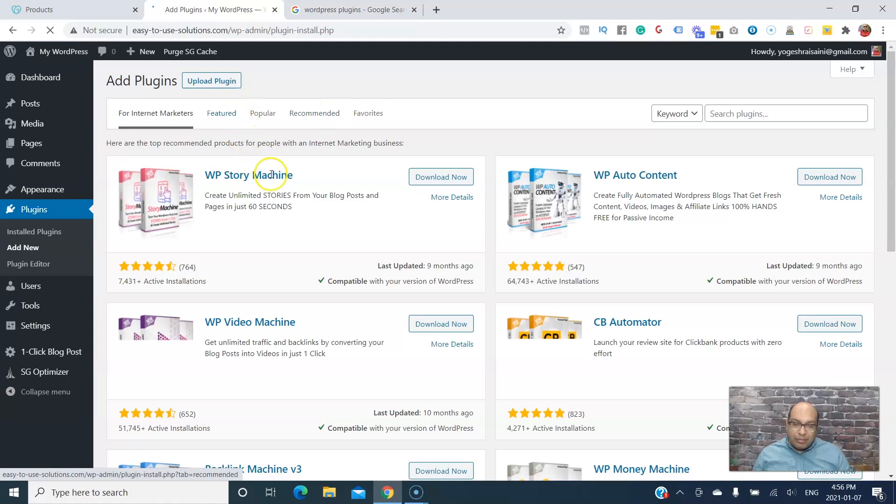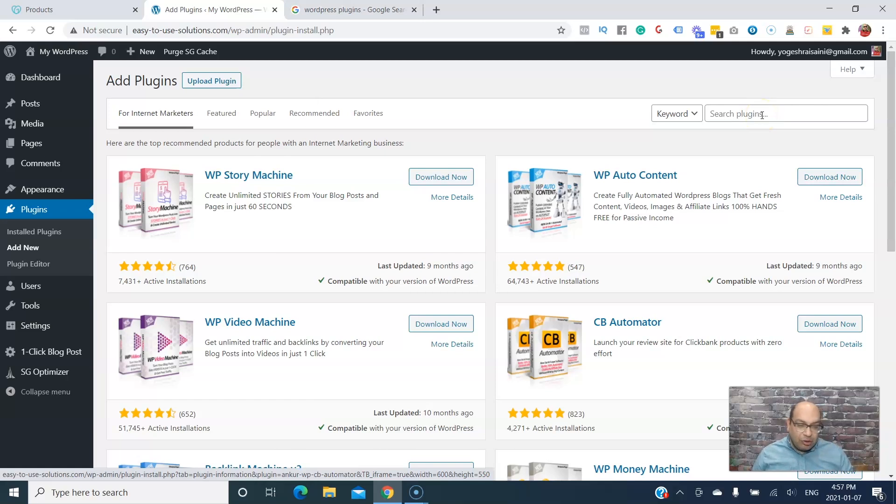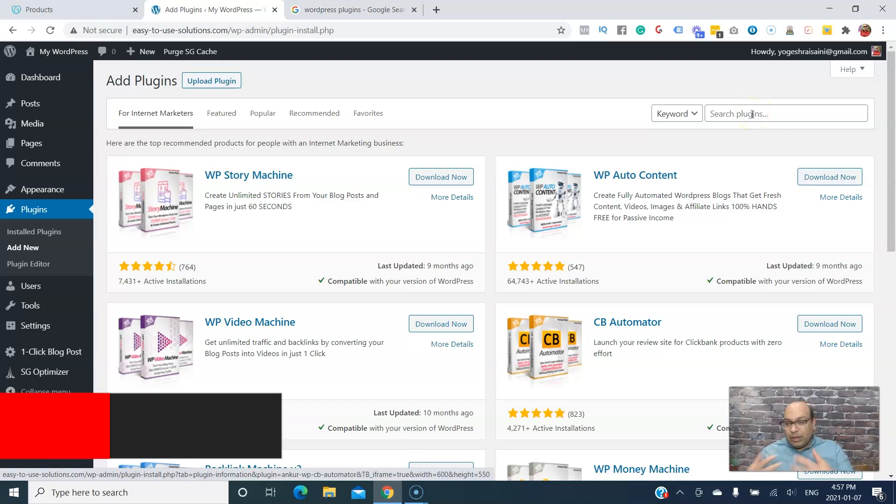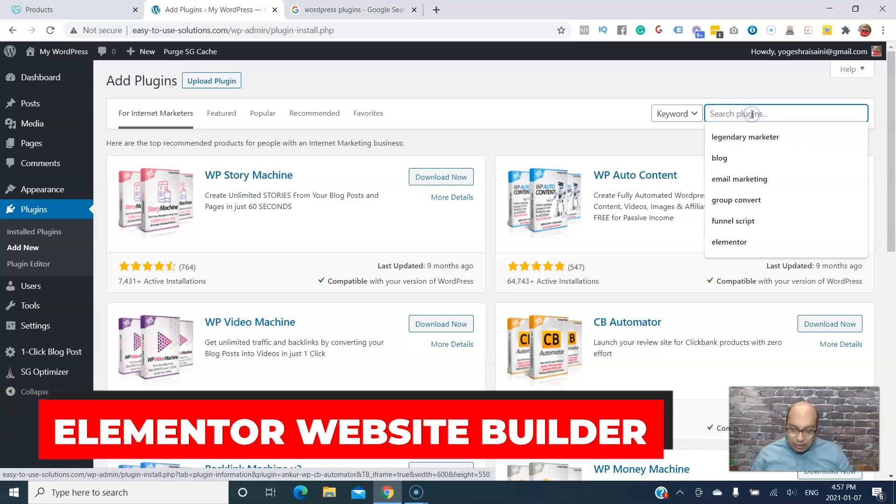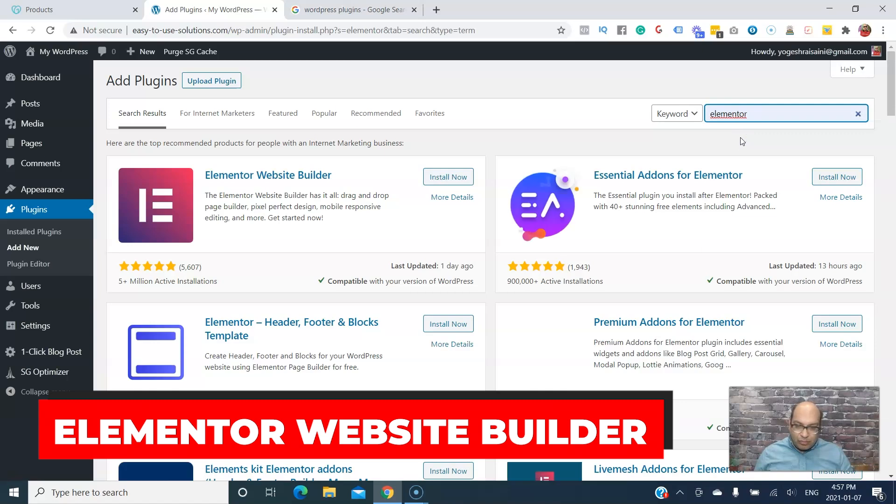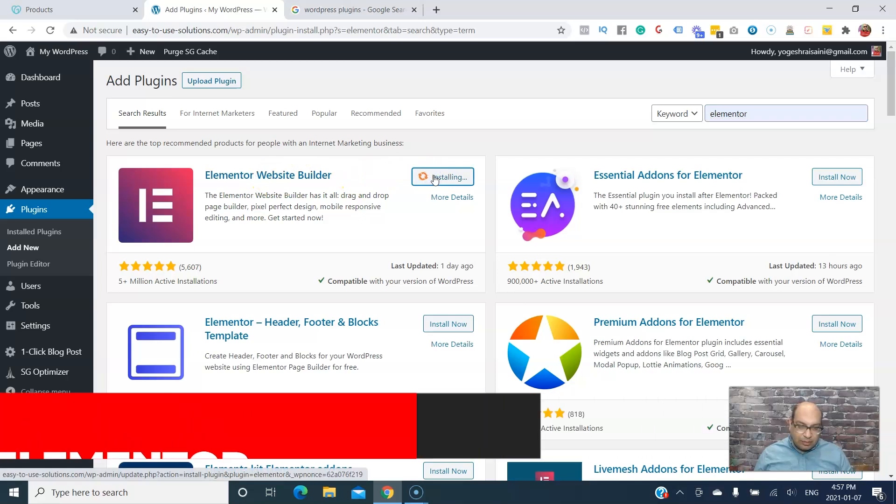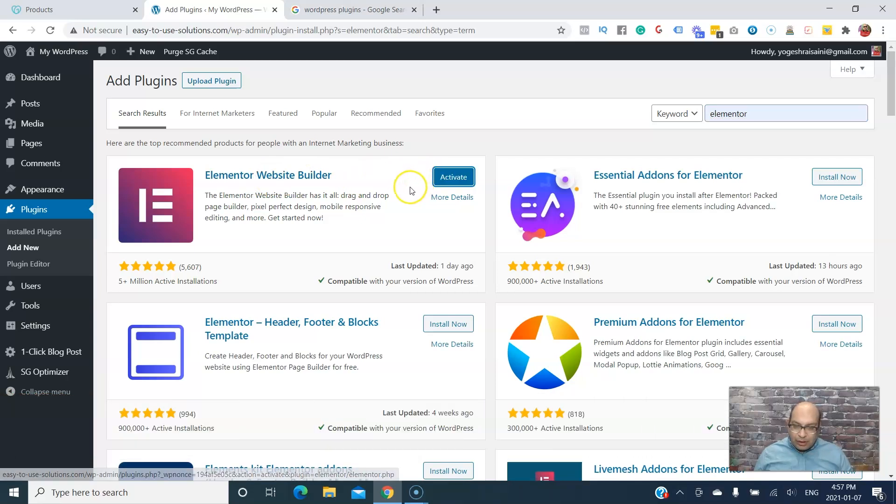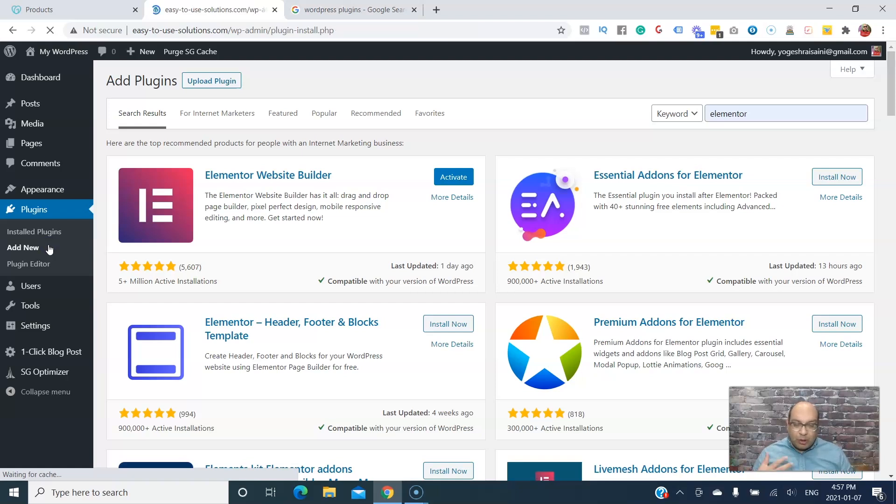Here you have tons and tons of sites. The first one, let's go step by step. The first one you'll need is if you want to build a website builder, you have Elementor. This is the Elementor website builder. You can get that and then we'll just go to the next one, one by one, and then start activating.